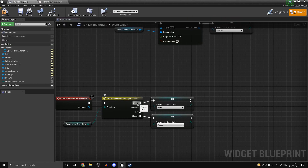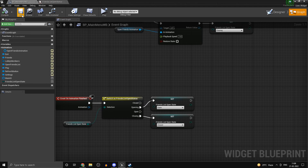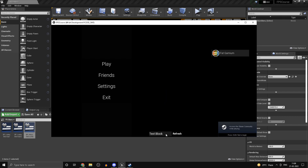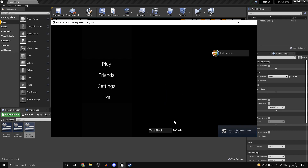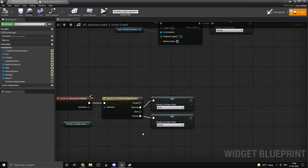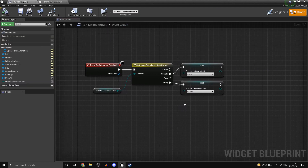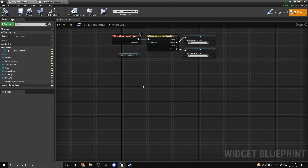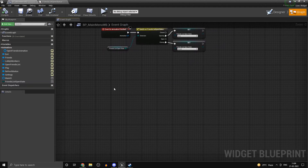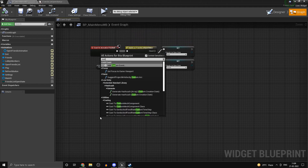There's a small logical error — this shouldn't be on Closed, it should be on Opening. Now if we click it should open the friends list, and if we click again it should close it. Head back into your main menu and let's set up our friends list refreshing function.